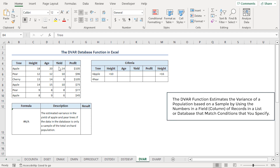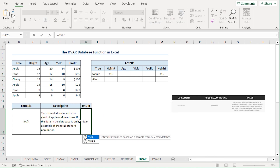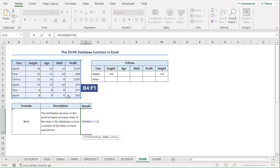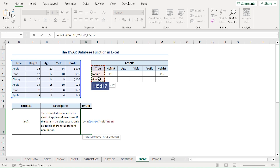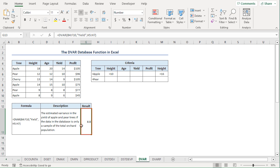The DVAR function estimates the sample variance from selected database entries. We can calculate the variance of yield for apple trees and pear trees in our sample. I'll move to the G13 cell, press equal, type DVAR. For the database argument, I'll select from B4 to F10 range. For the field argument, I'll type yield in double quotes. For the criteria argument, I'll select from H5 to H7 range. Close the parenthesis and press enter. We get a sample variance of 8.8 rounded to 2 decimal places.